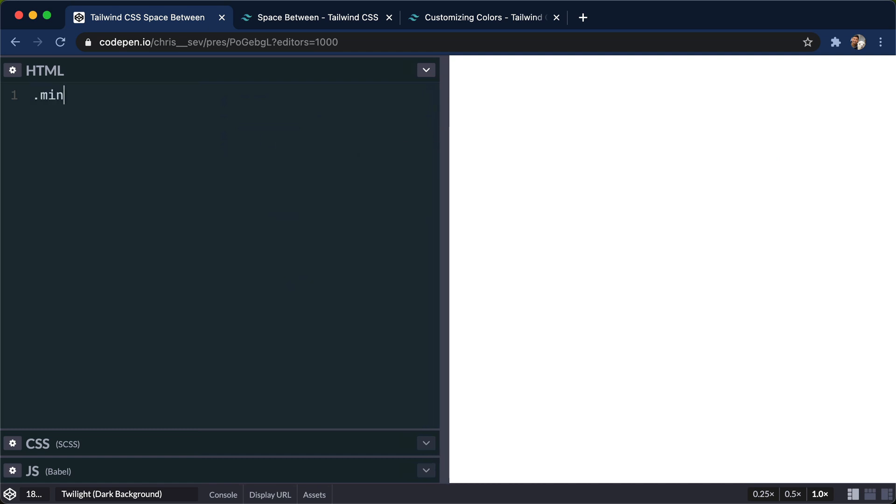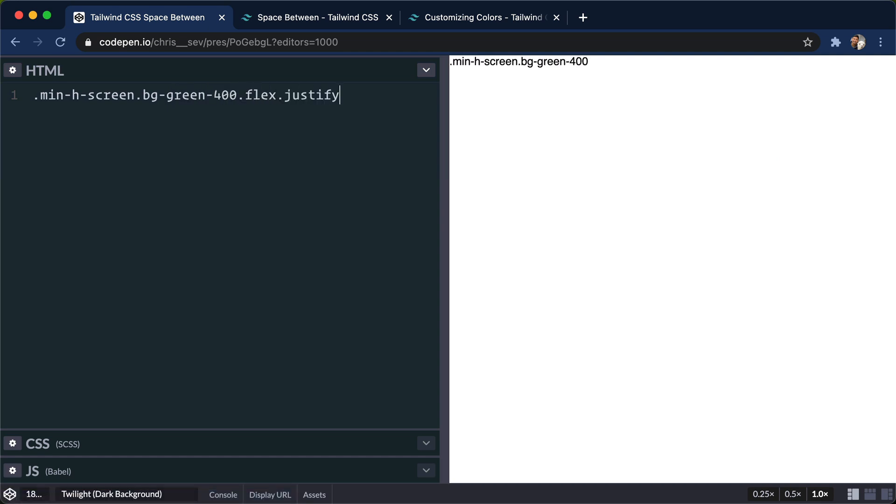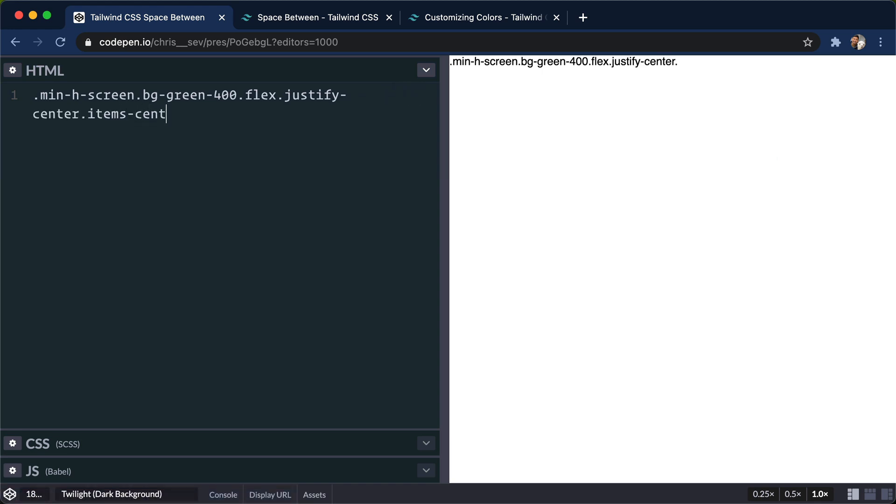I'm gonna say min-height is screen, let's go for background-green-400. Let's go for flex, justify-center, and align-items-center. So we're just gonna get something right in the middle of the screen.